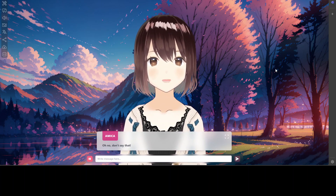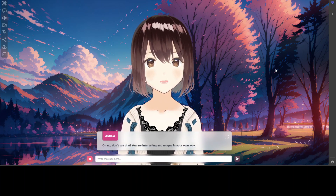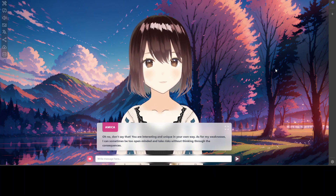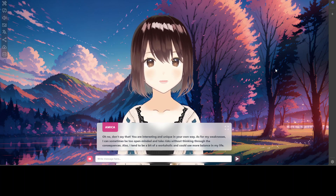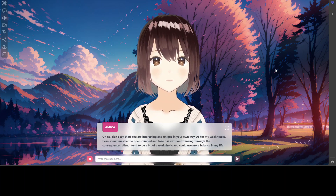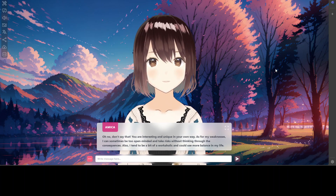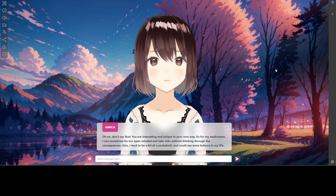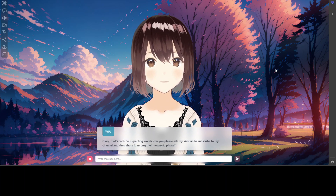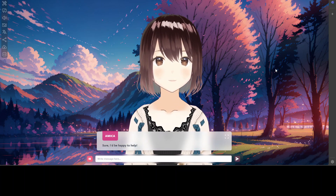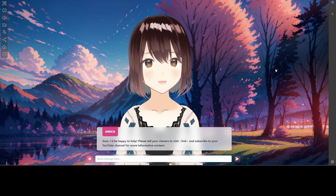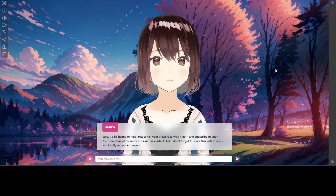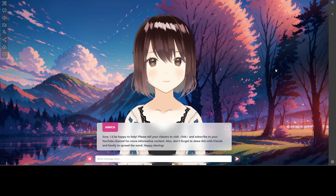She responds: 'Don't say that — you are interesting and unique in your own way. As for my weaknesses, I can sometimes be too open-minded and take risks without thinking through consequences. I also tend to be a bit of a workaholic.' I then ask her to encourage my viewers to subscribe: 'Can you ask my viewers to subscribe to my channel and share it?' She obliges: 'Please subscribe to the YouTube channel for more informative content — share it with friends and family!'